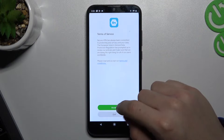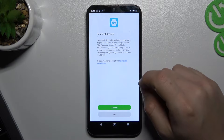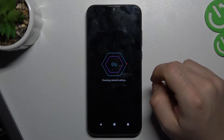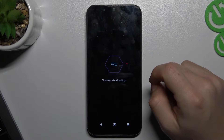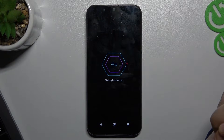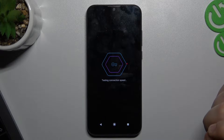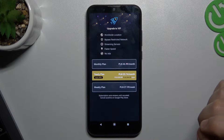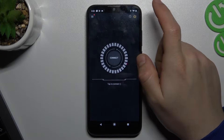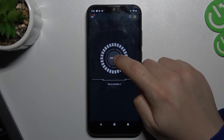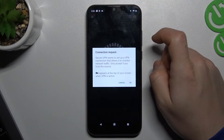So we have to open it now and click Accept. Now click this section and click Connect.